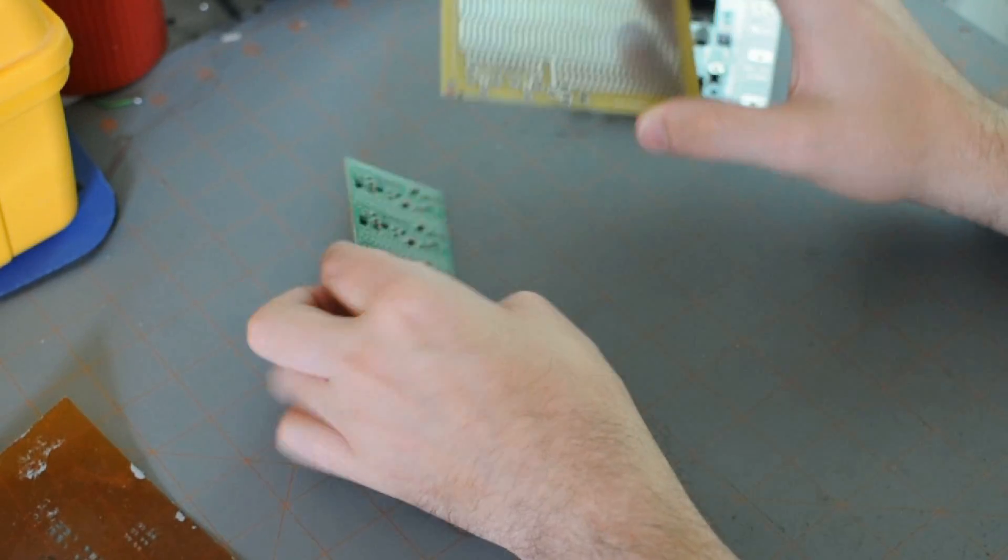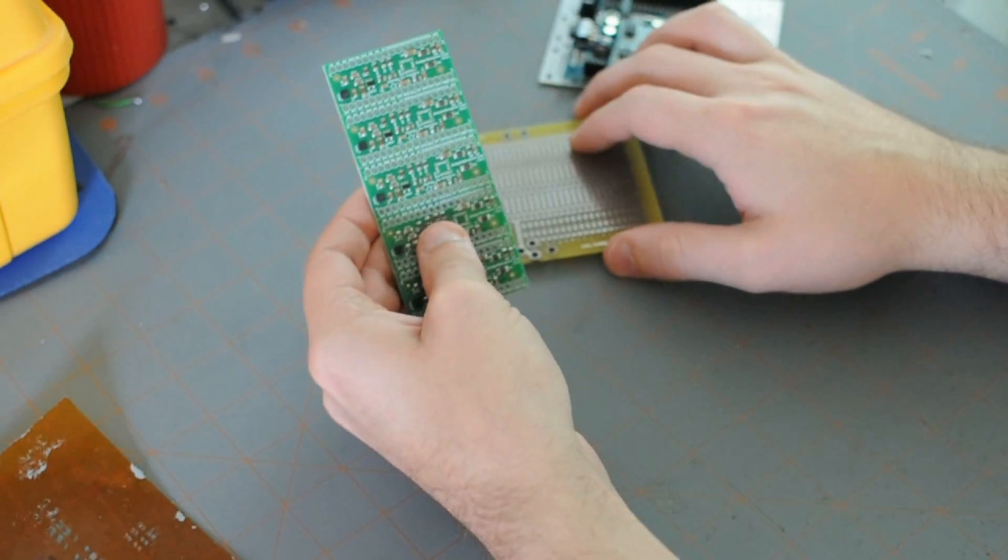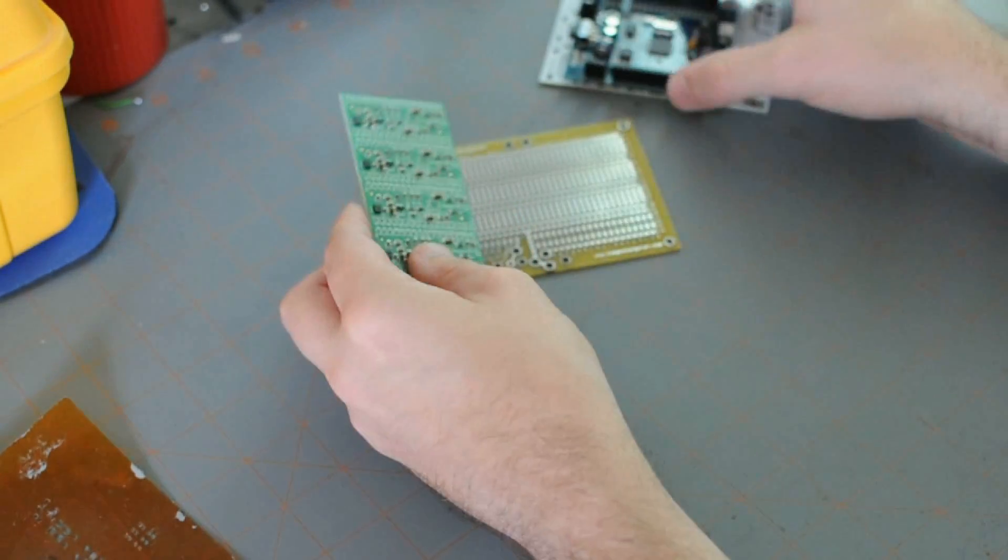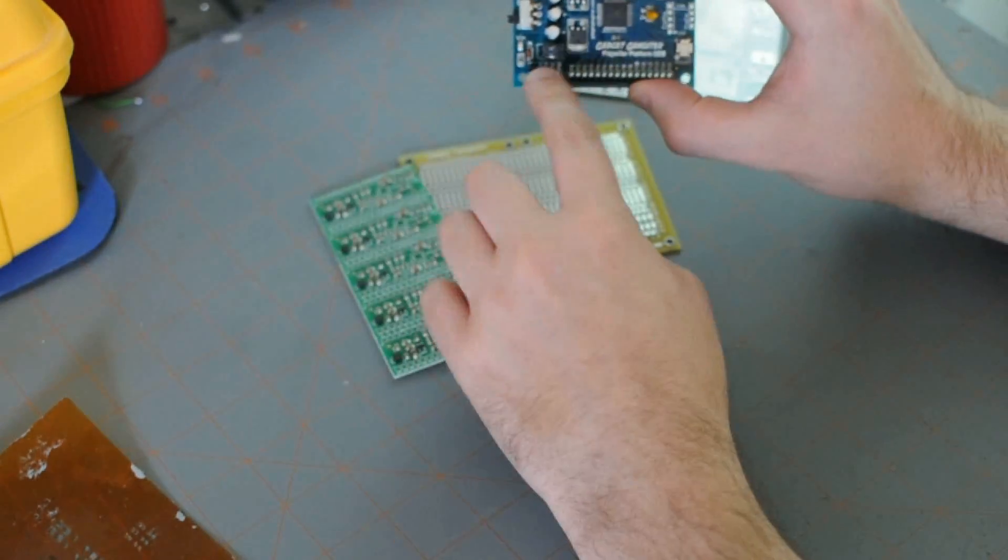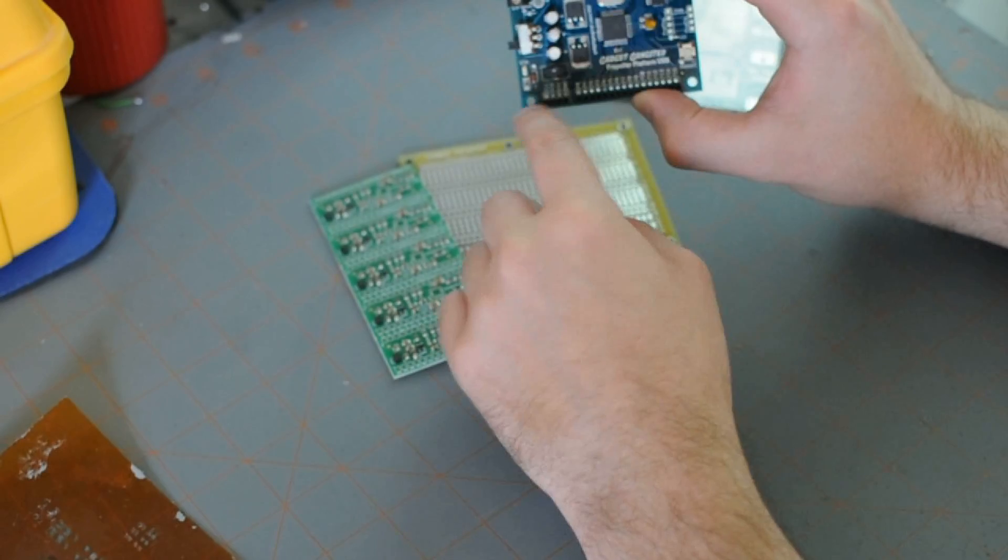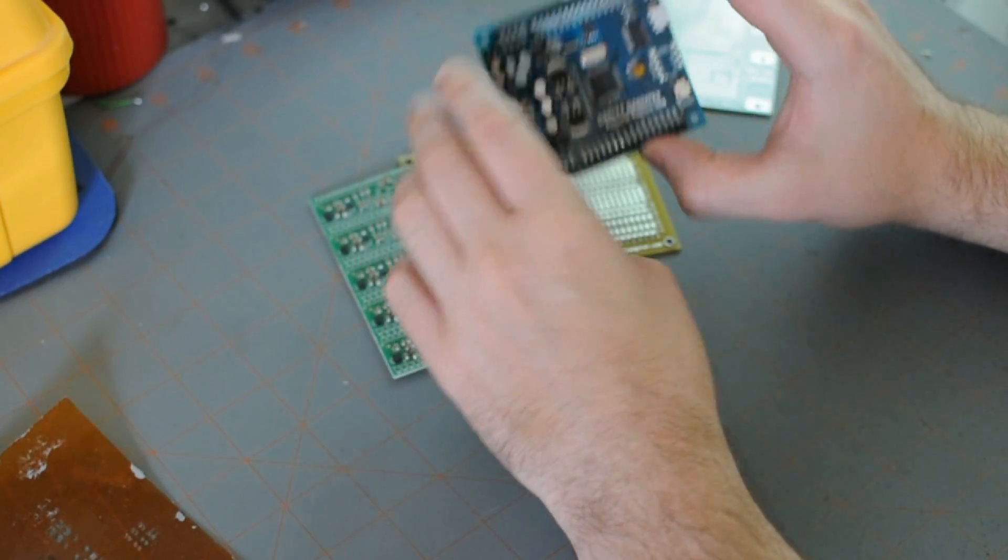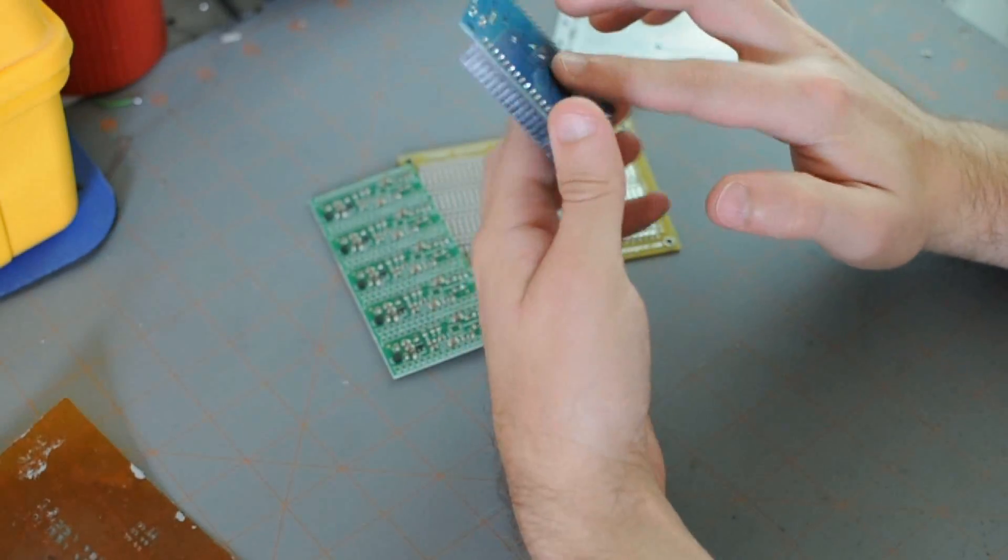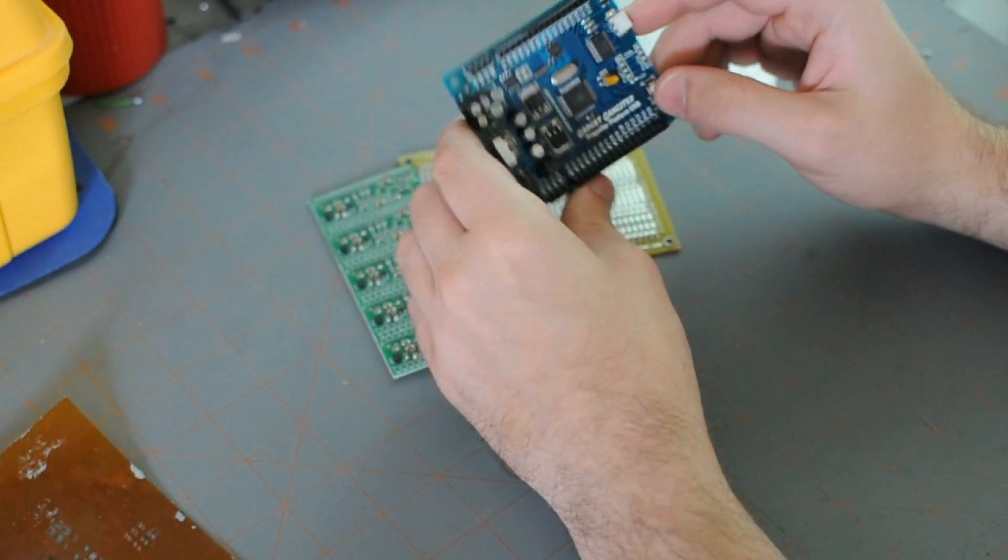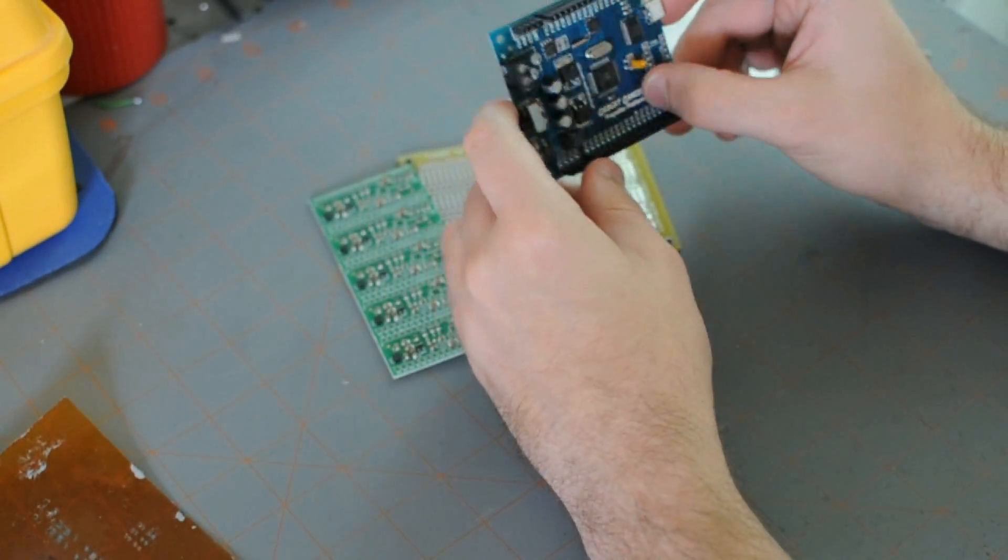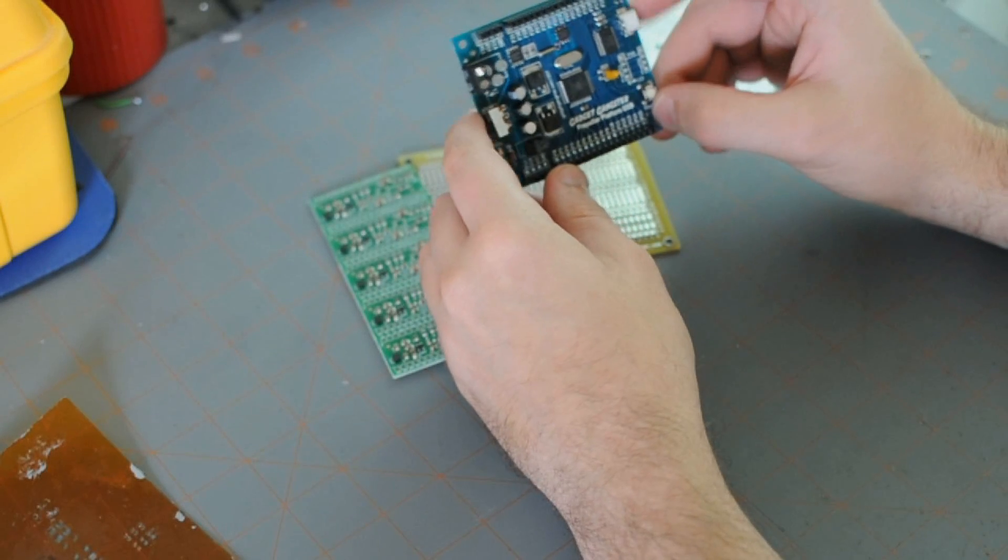Same thing with the silk screen. That's this printed text on top right there. You can do different colors. You can do it on both sides. You can also do no silk screen if you'd like.